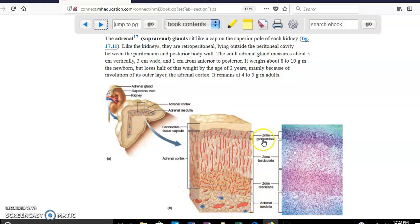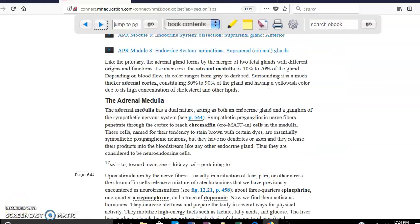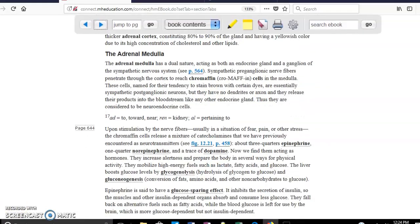The cortex has three areas — glomerulosa, fasciculata, and reticularis — and each produces hormones. Hormones are also produced in the adrenal medulla, giving four different hormone-producing areas total. The adrenal medulla produces epinephrine, norepinephrine, and a little dopamine. Epinephrine and norepinephrine are mainly for the fight-or-flight reaction — for example during physical activity — increasing heart rate and respiratory rate, and driving heavy glucose use to maintain that response.